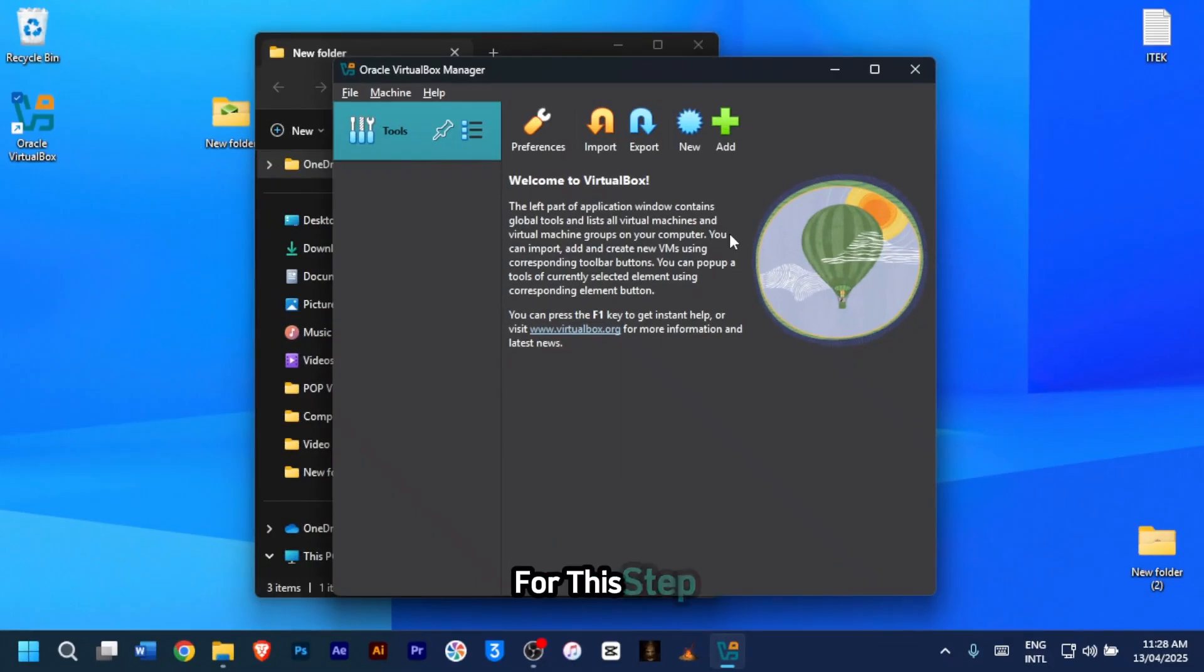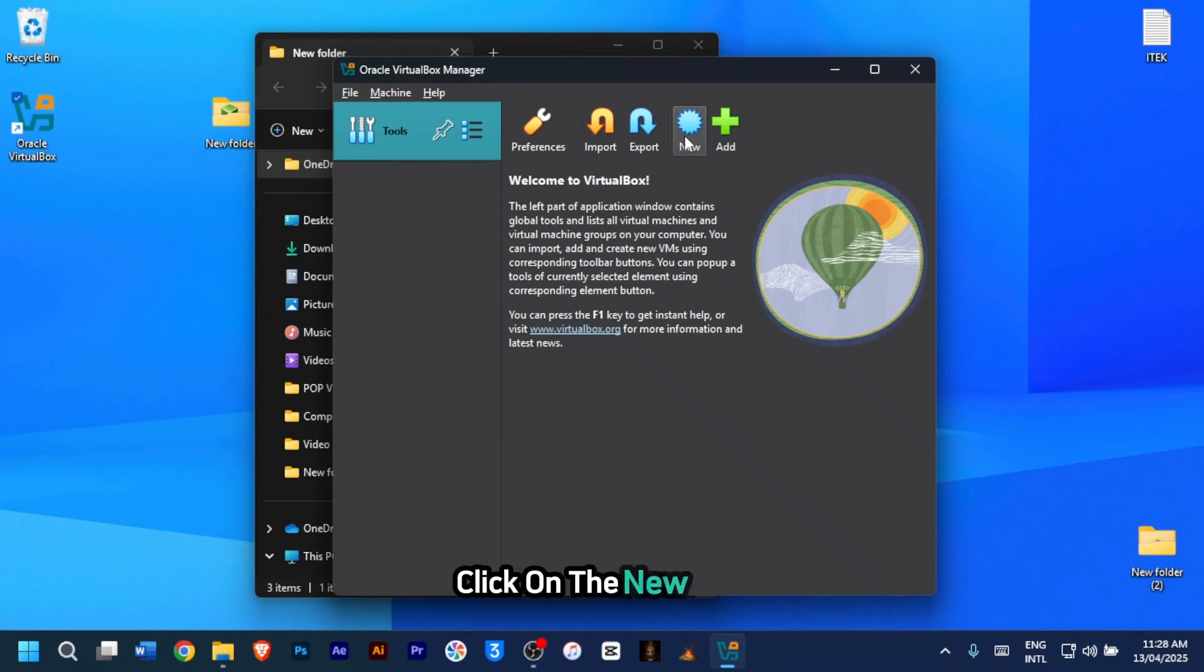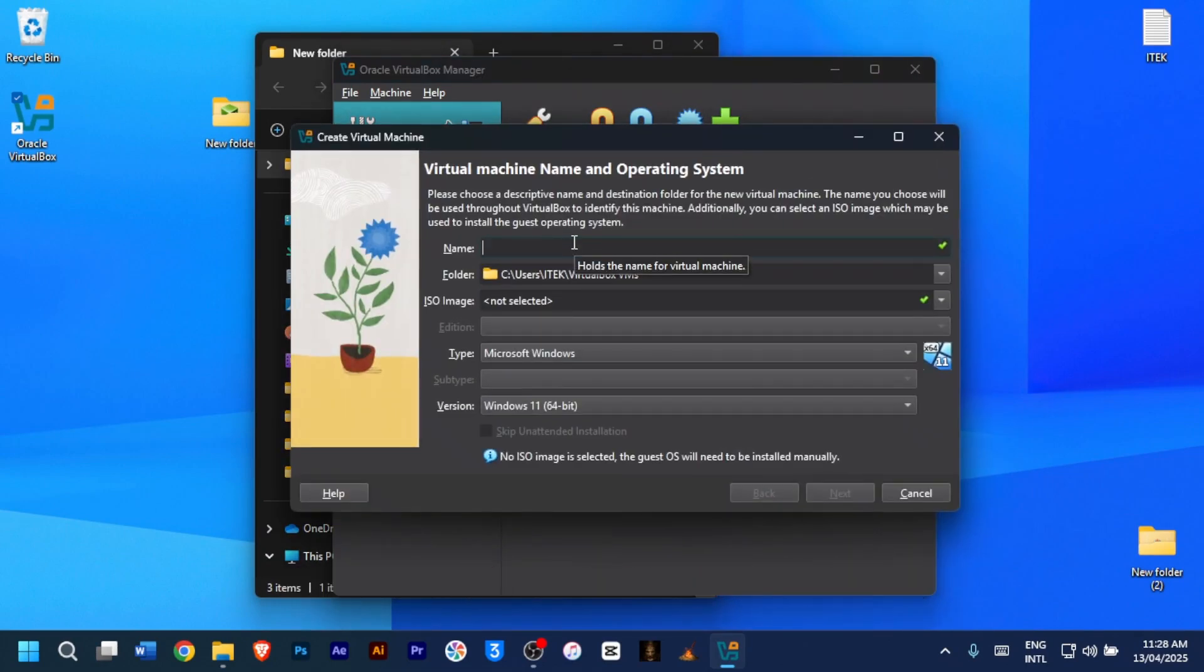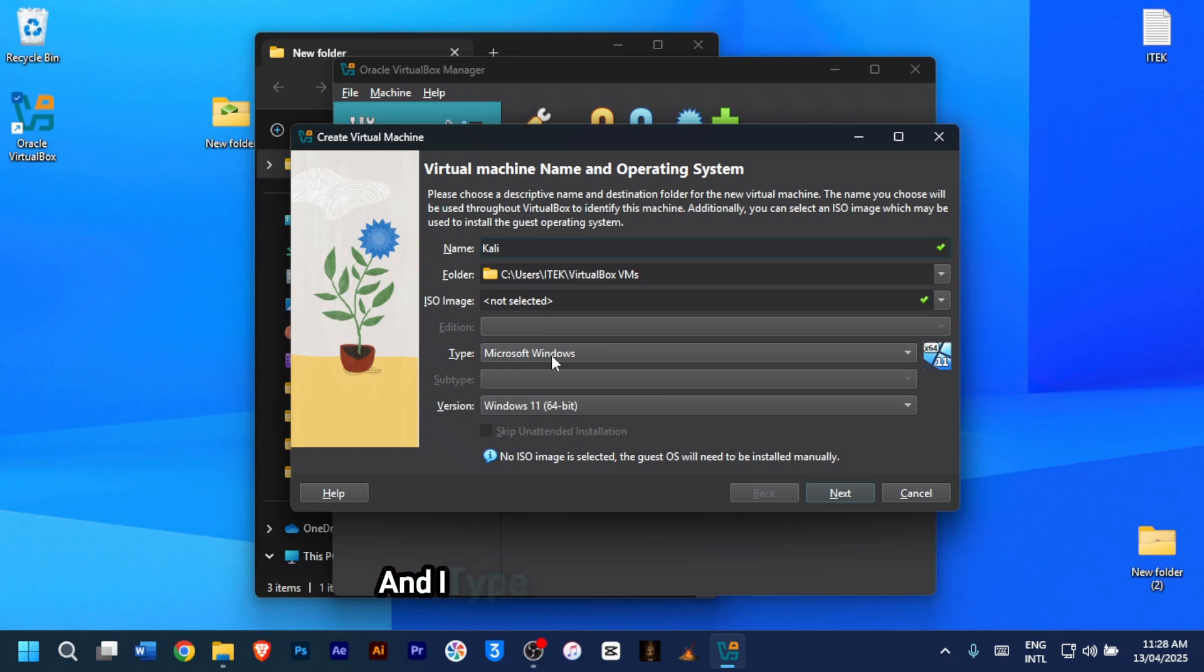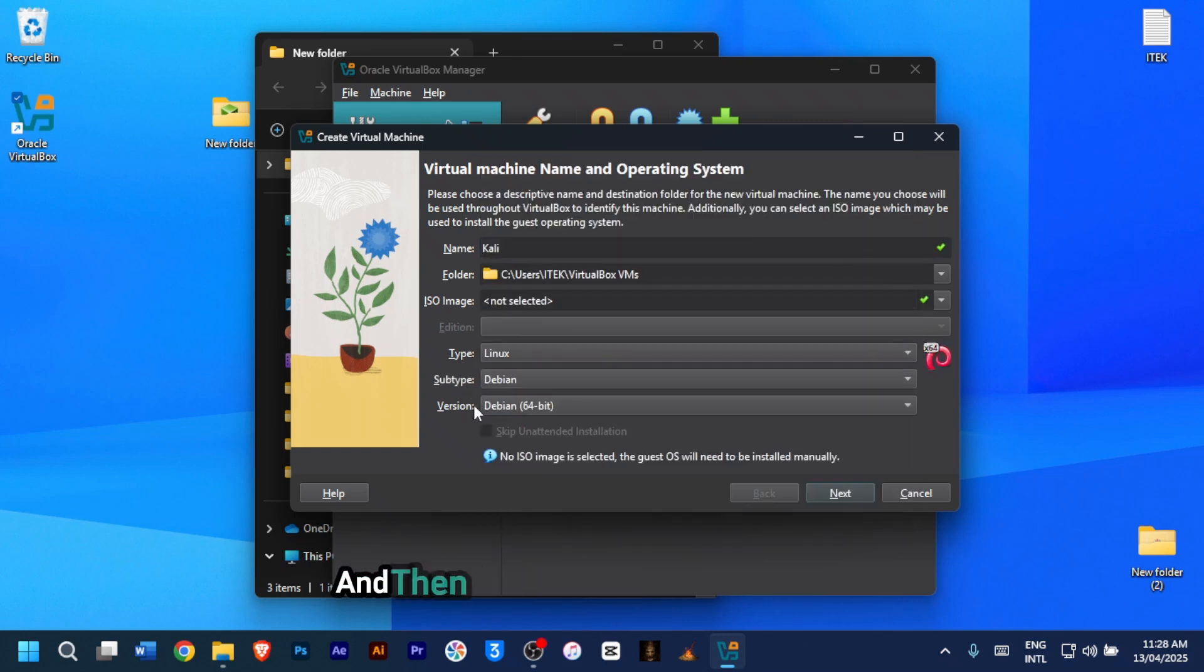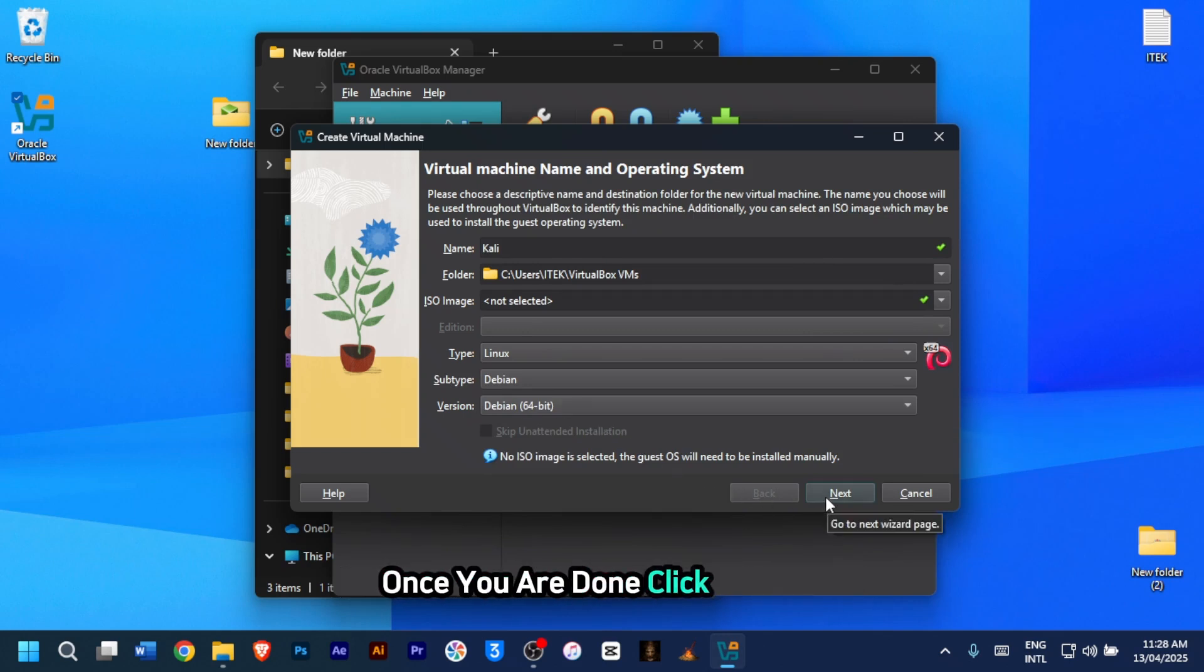For this step, let's create Kali Linux virtual machine. Once you've launched VirtualBox, click on the new icon. Name your virtual machine anything you want. I'll just type in Kali. Under type, set it to Linux. For subtype, set it to Debian, and then the version to Debian 64-bit. Once you're done, click on next.